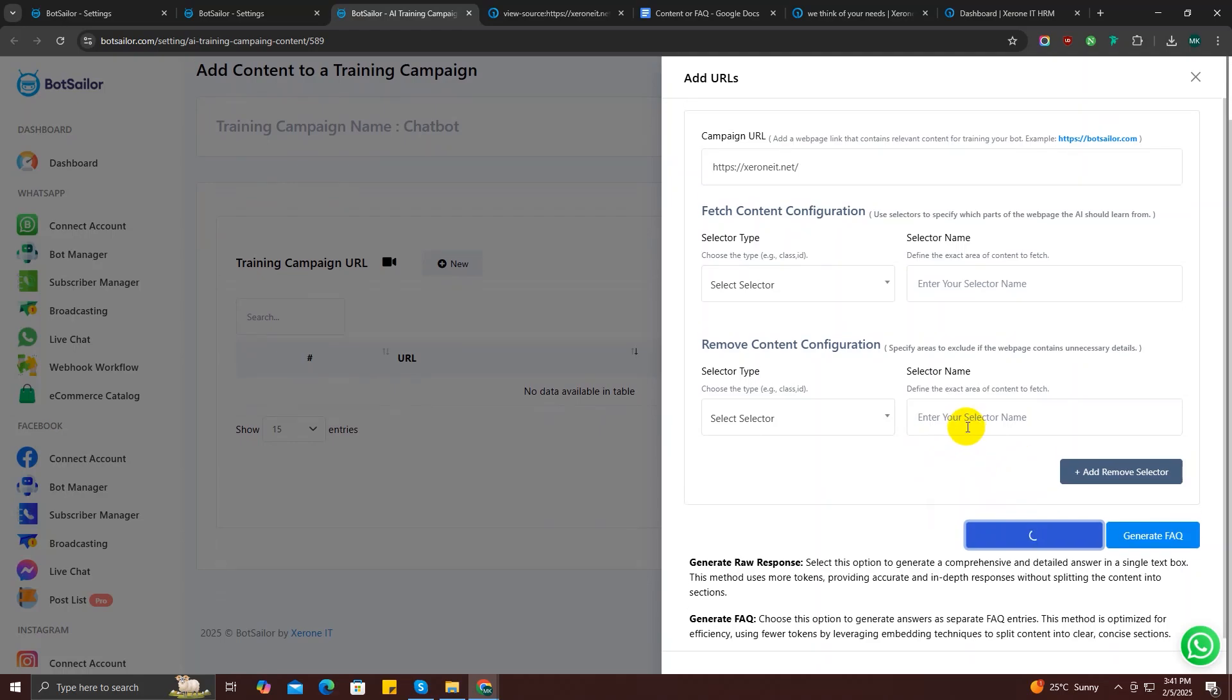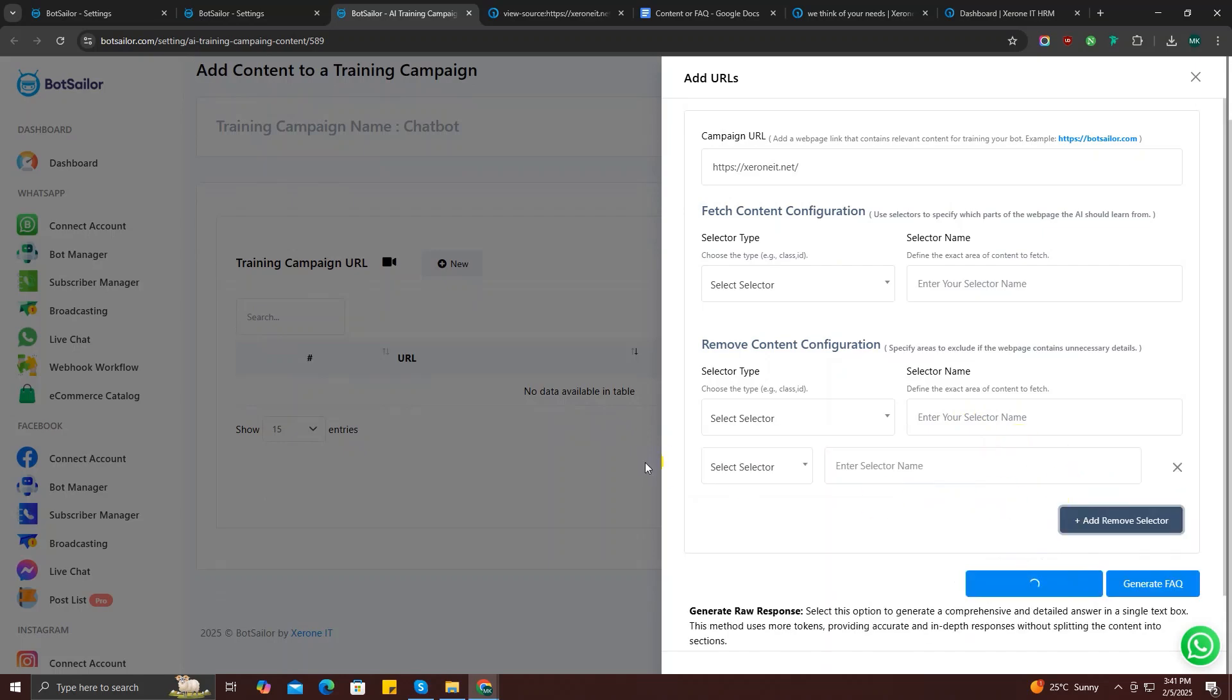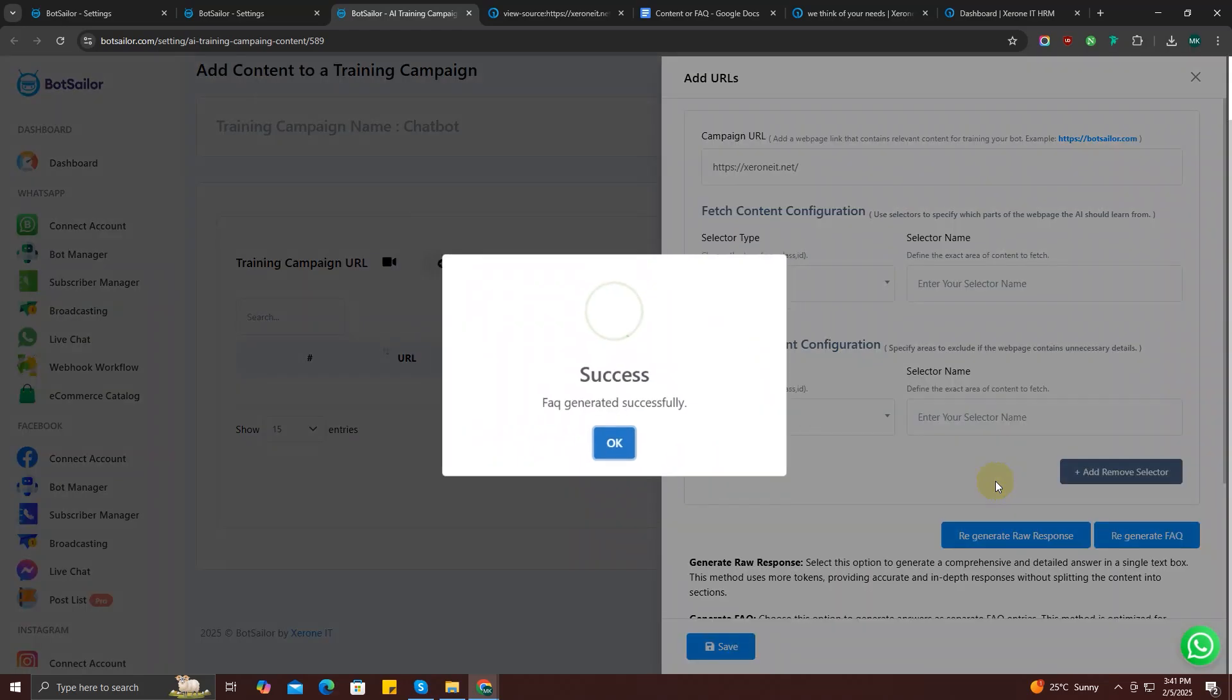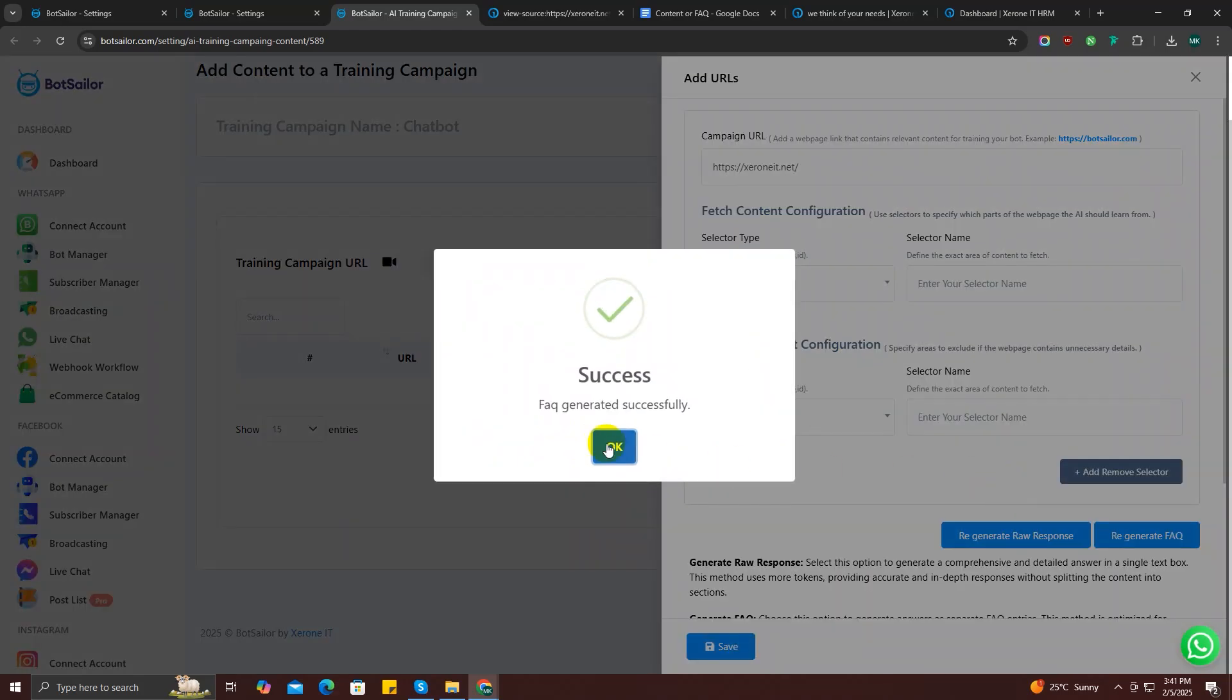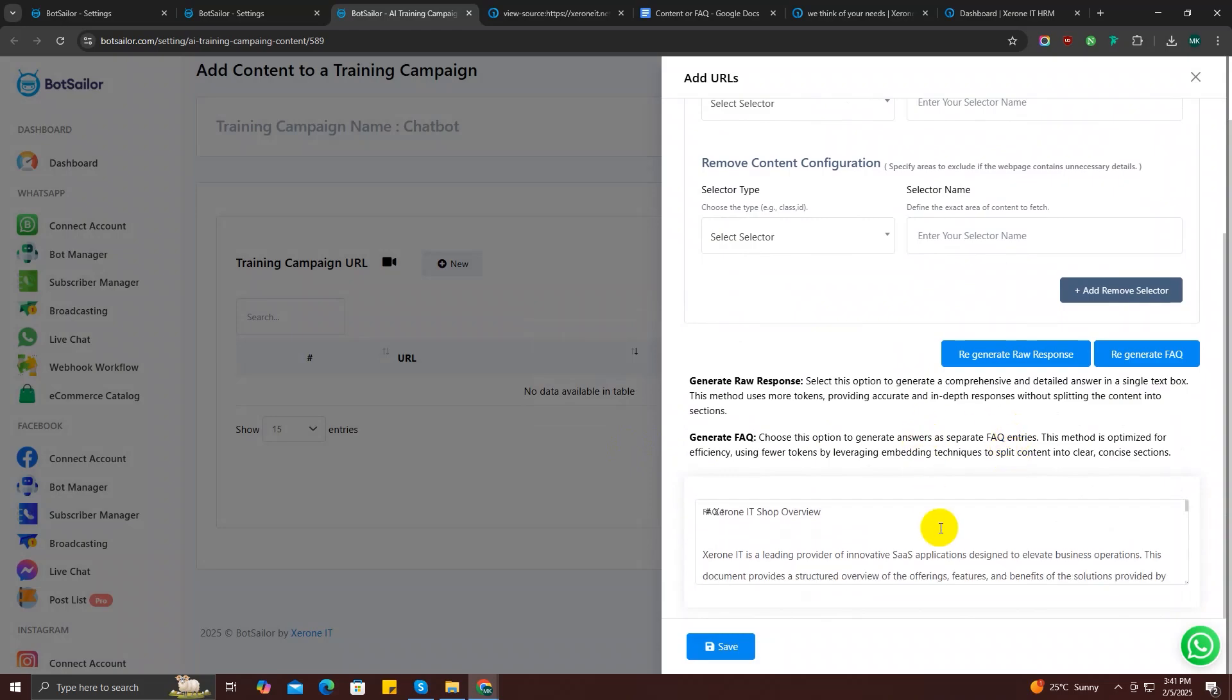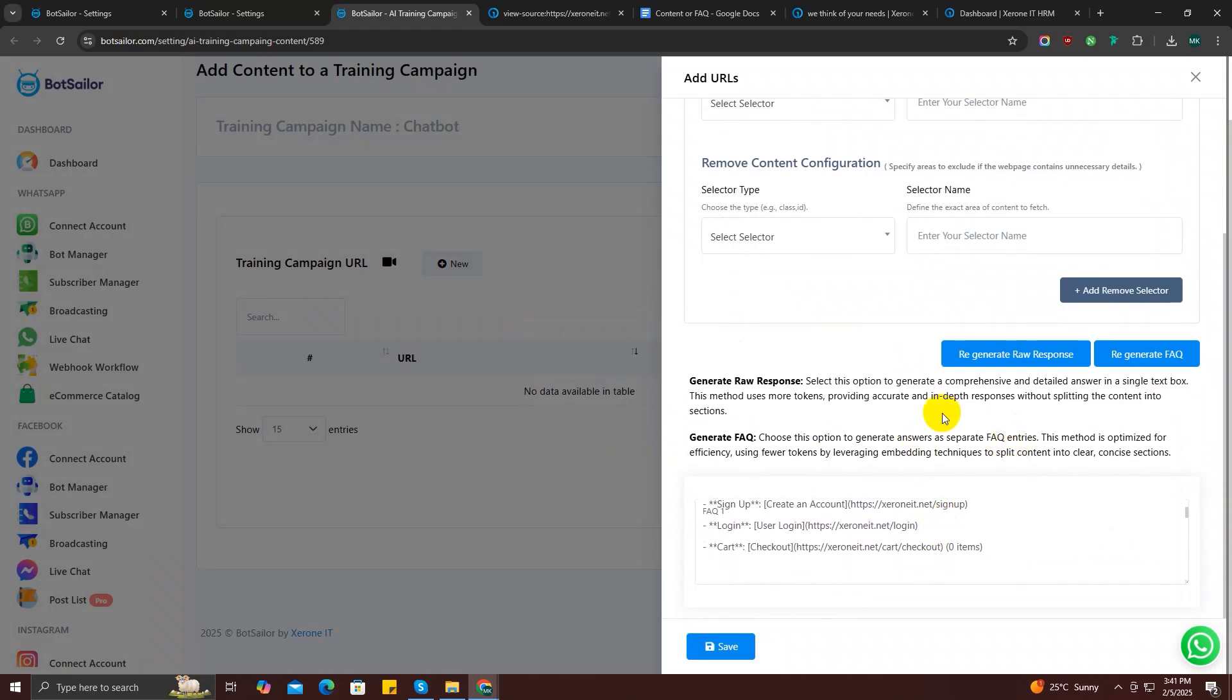Meanwhile, earlier I forgot to show you that you can also add multiple remove selectors if you need multiple content from your webpage that you don't want your AI to learn from. So you can just use this option if necessary. Great, our response is ready. Let's check if everything is okay or not.